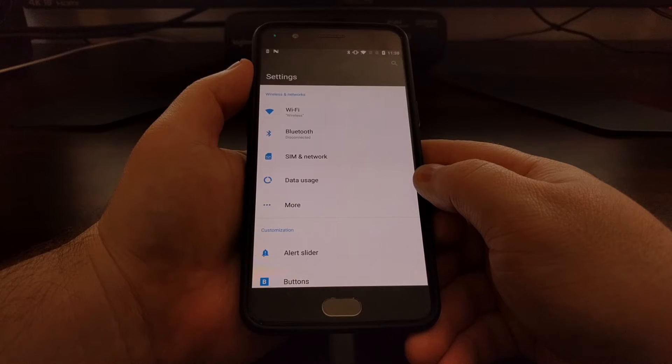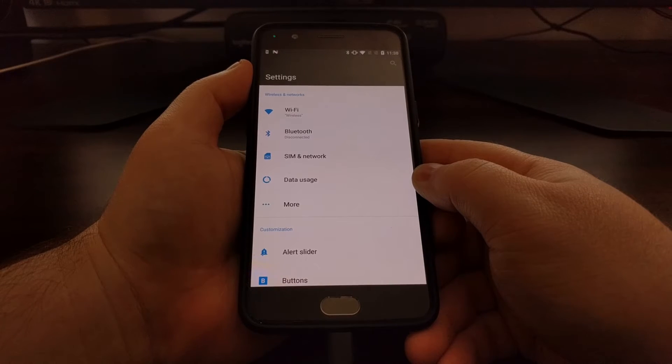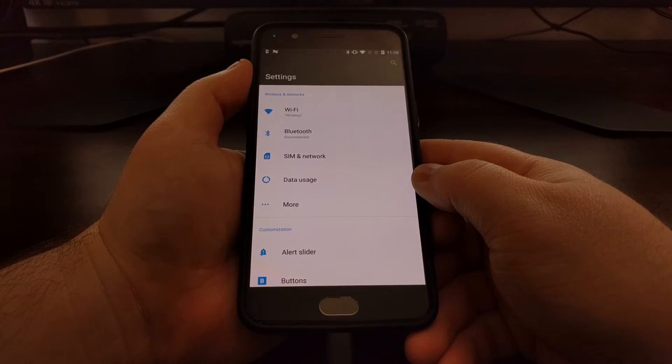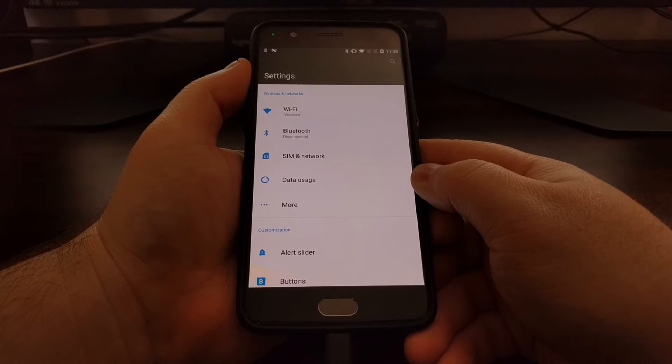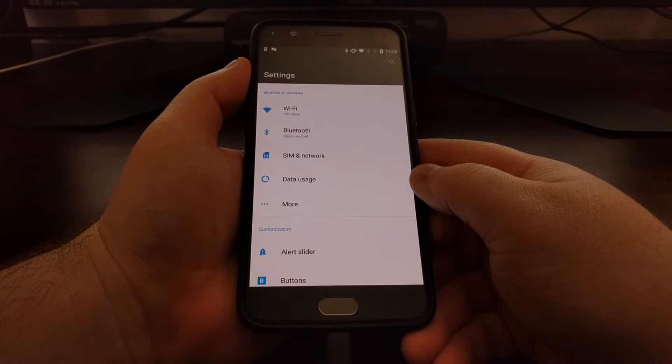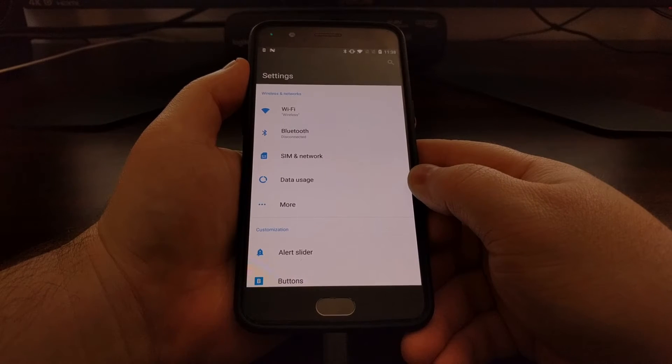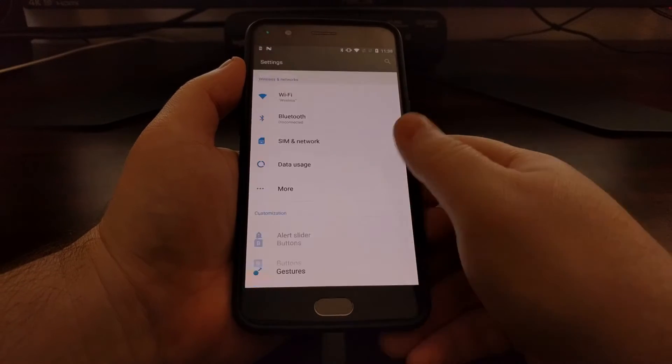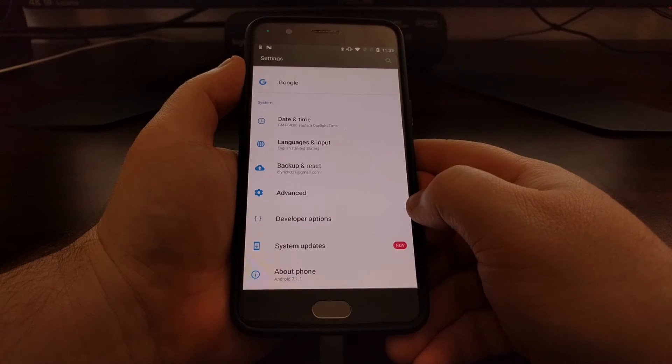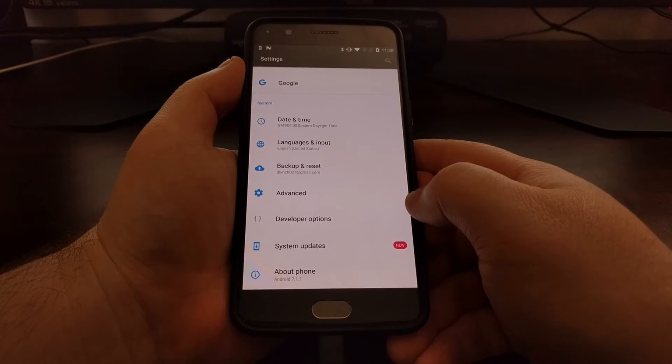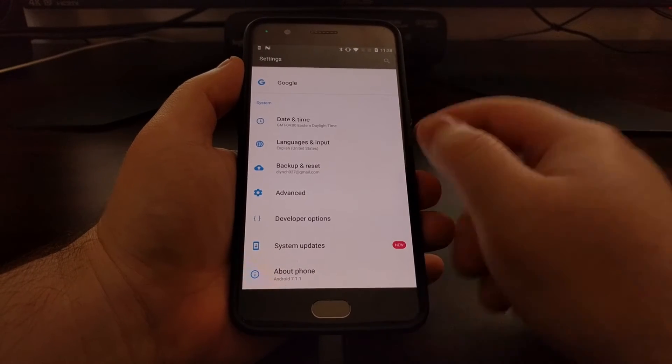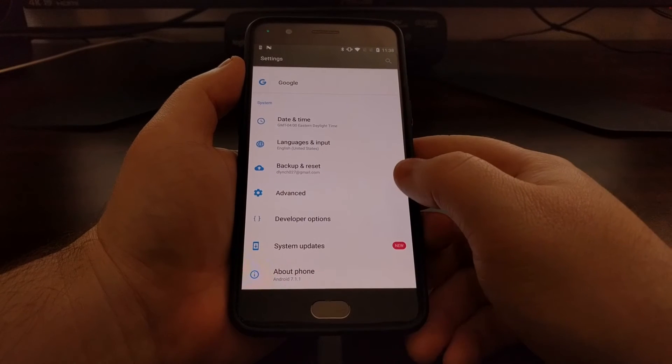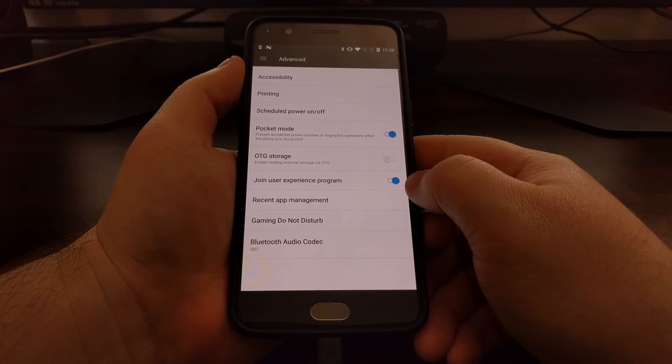All this information is sent back to OnePlus if you have opted in to their analytics software. I can show you this right here - we go to the Settings application and then Advanced.